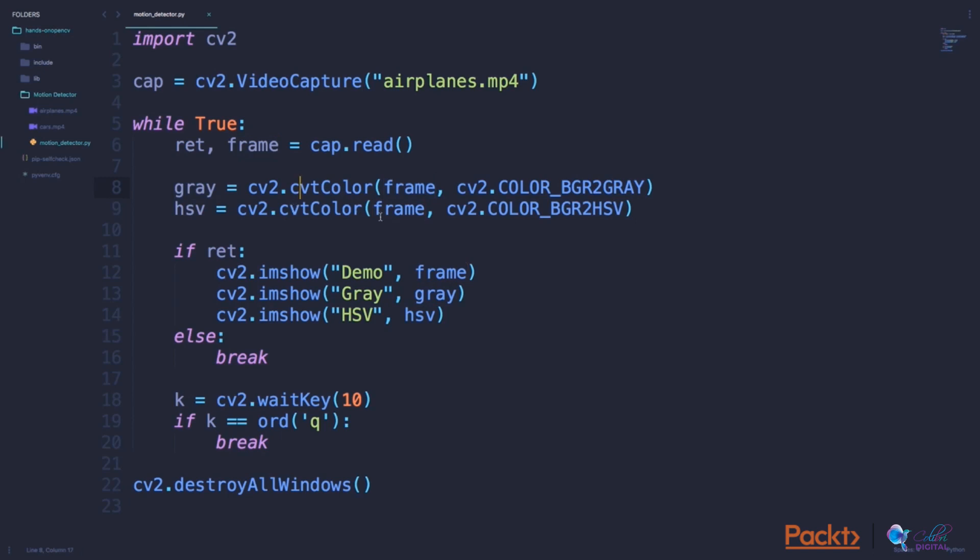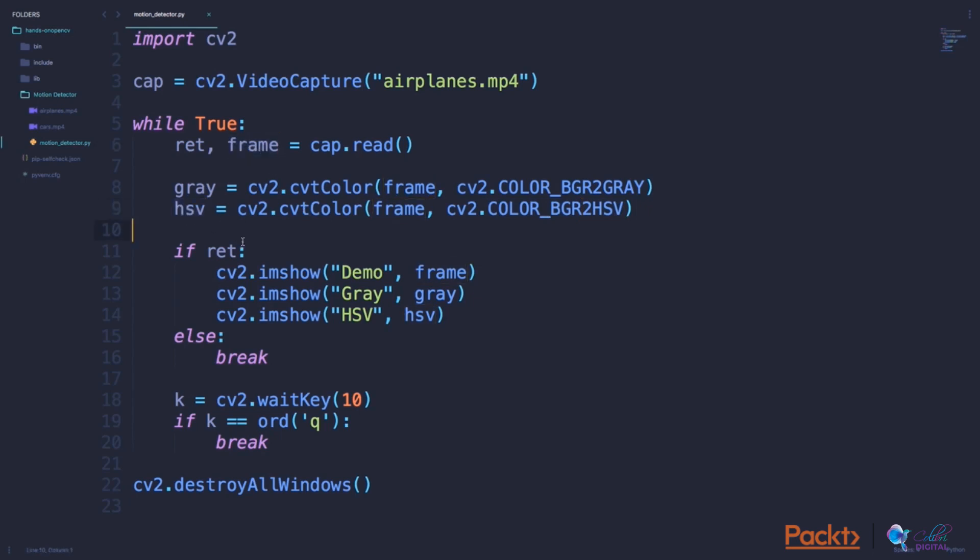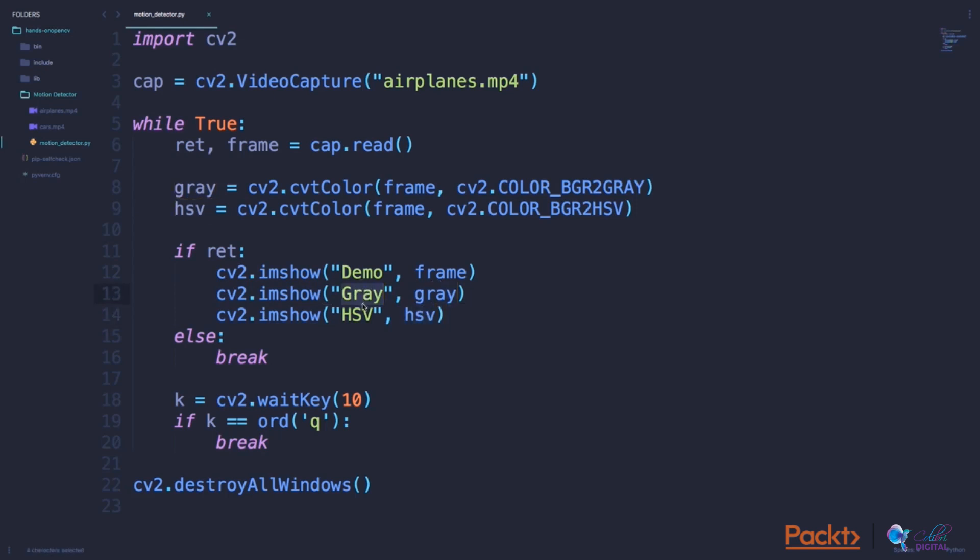Similarly, if I want to convert the frame to an HSV format, I can use the same function but with a small difference here. I can now specify COLOR_BGR2HSV to convert the BGR frame into an HSV format. HSV is yet another format to display pictures, although not used very normally. And one small modification here is that I'm also displaying the gray frame and the HSV frame under these two window names.